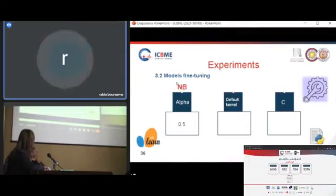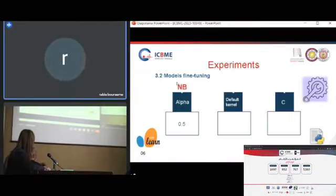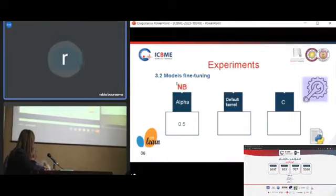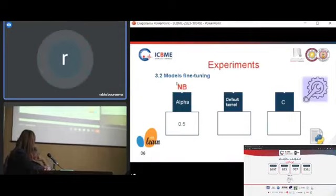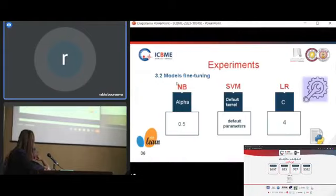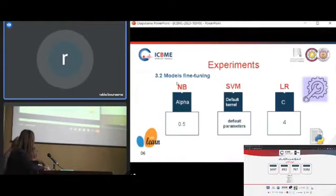For the Naïve Bayes classifier, we set alpha to 0.5. For the SVM classifier, we kept the parameters as default. For logistic regression, we set the C parameter to 4.